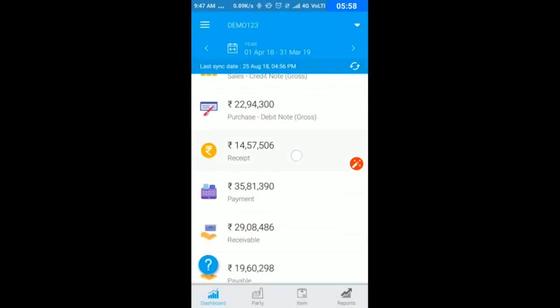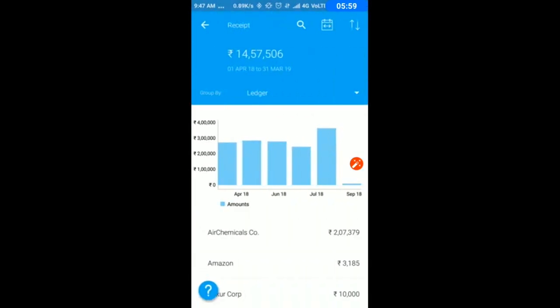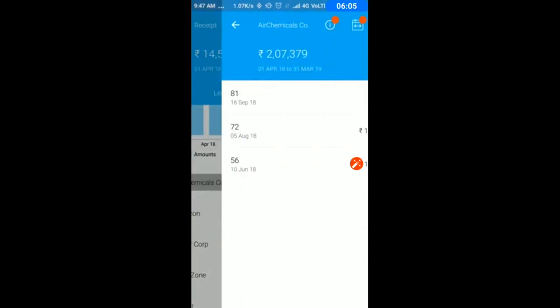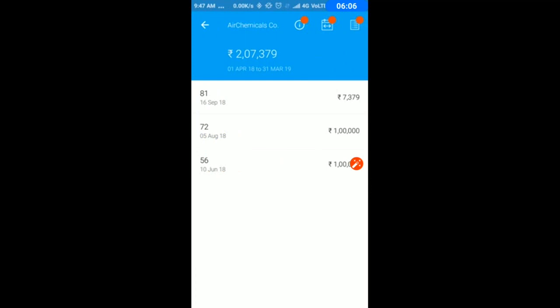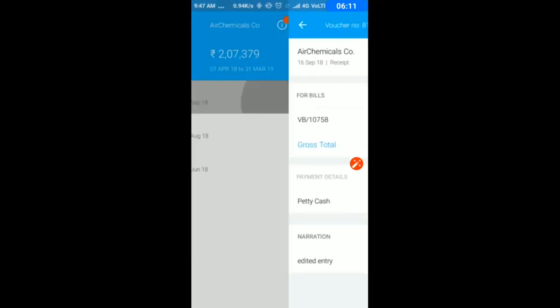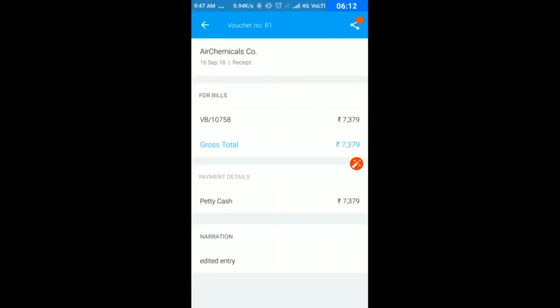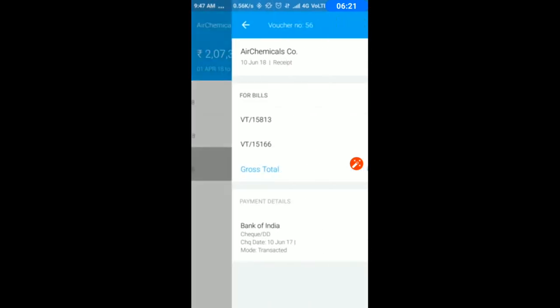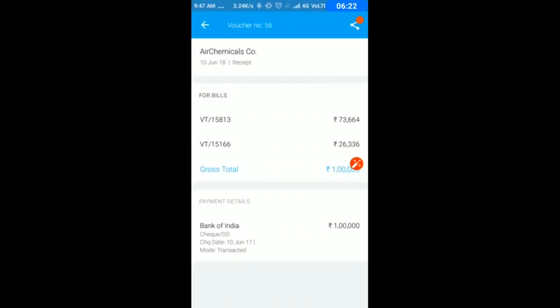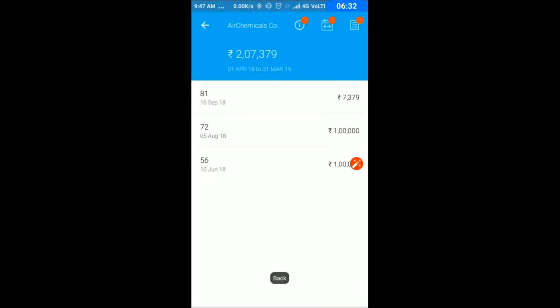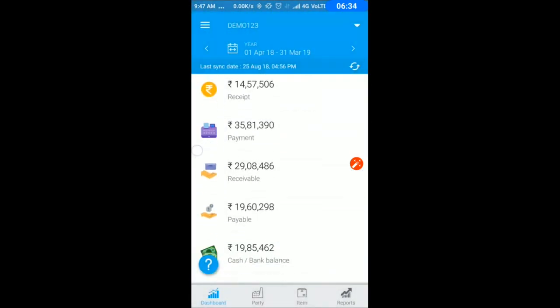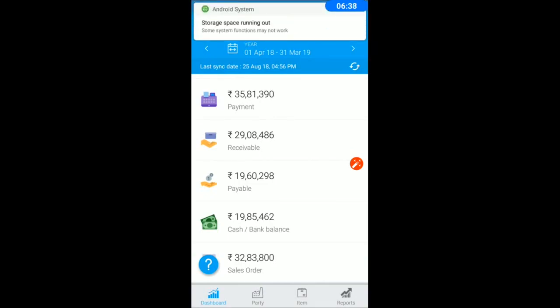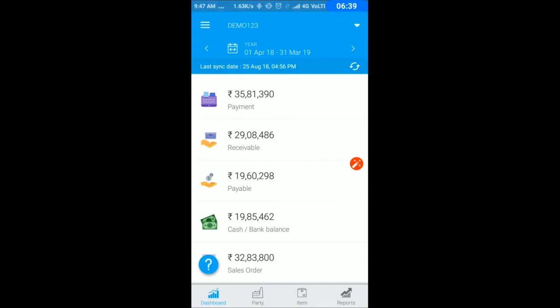Next is your receipt. By customer, you can see whatever voucher we have made. If I click on a particular voucher, I can see which bill I collected money against and all the deposit details. If I deposited in bank, I can see the check date and bank date.